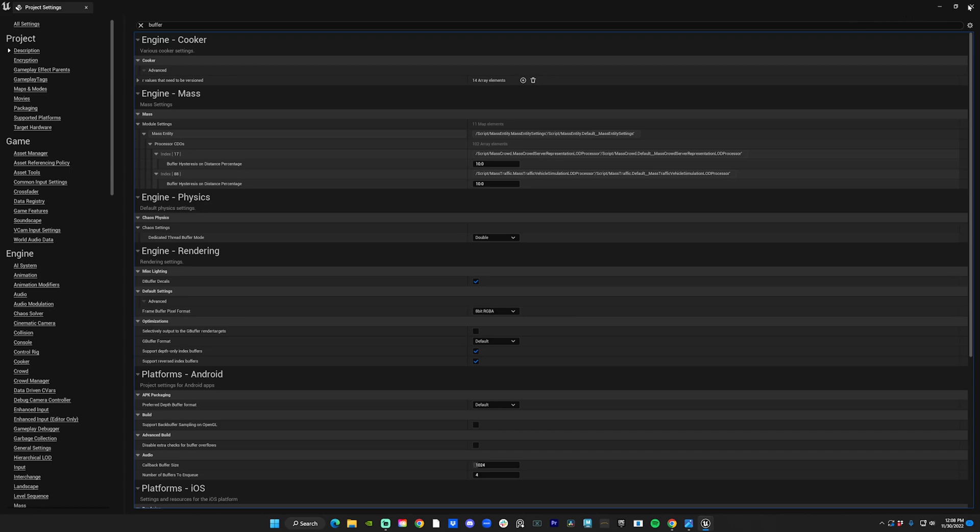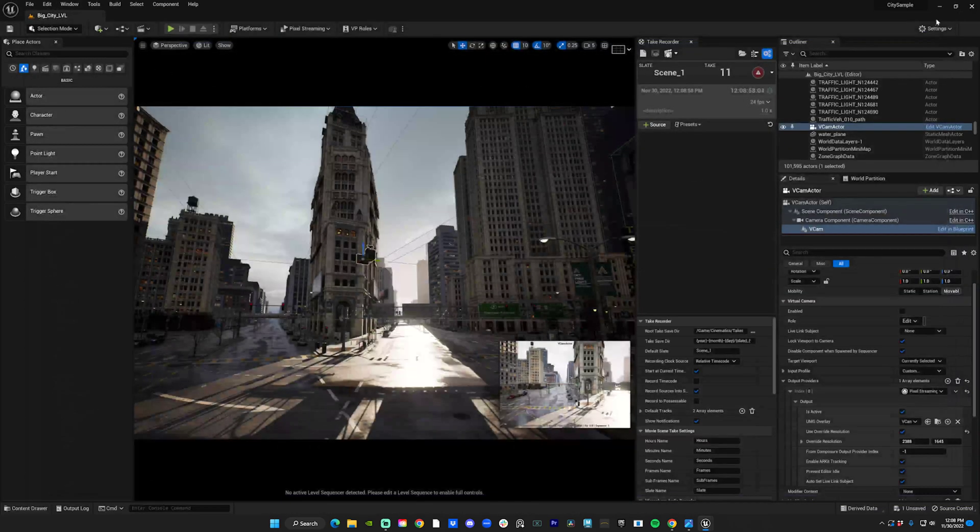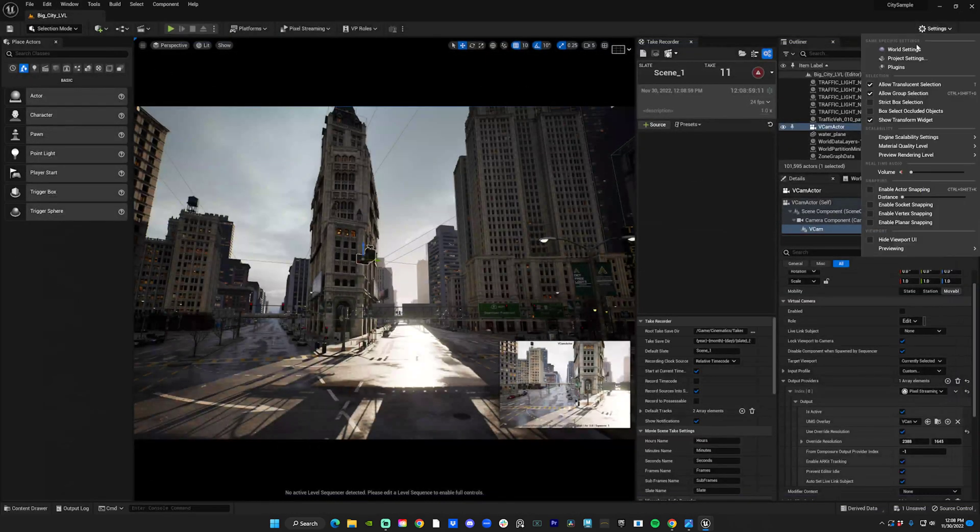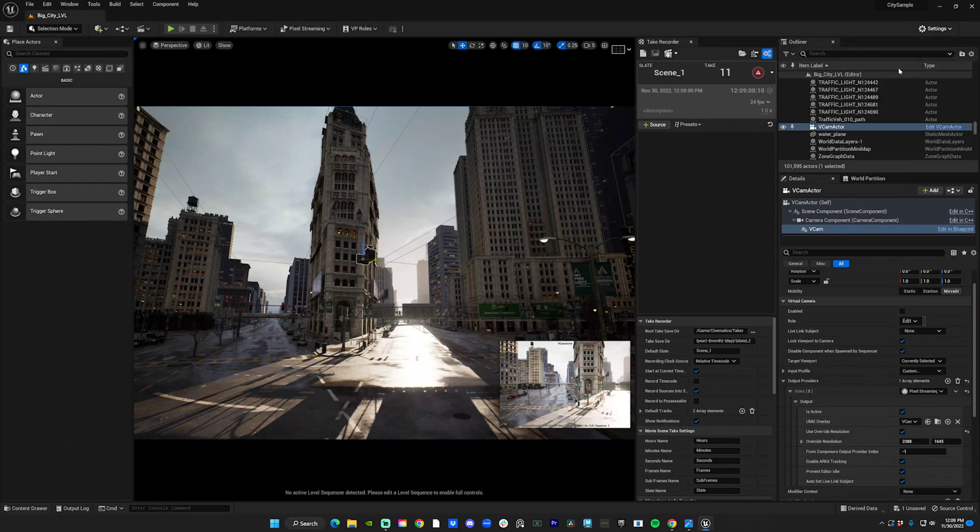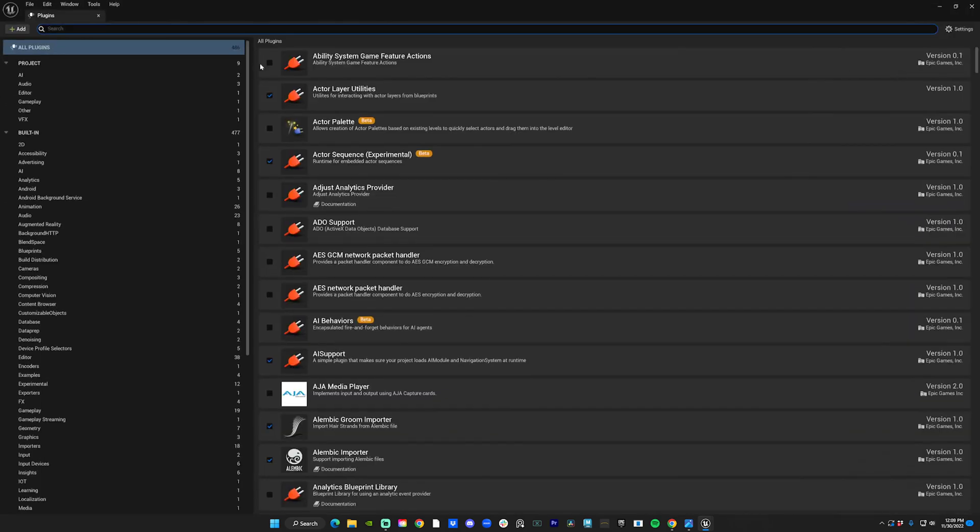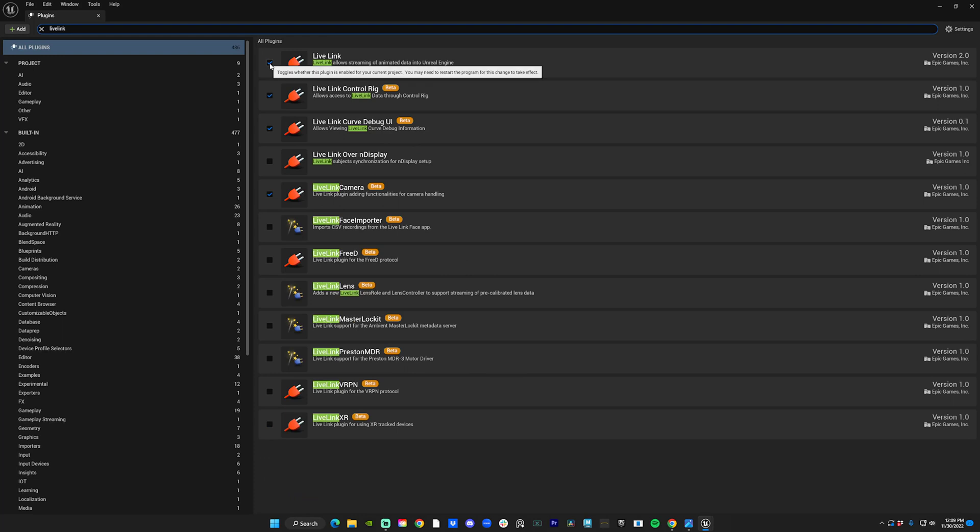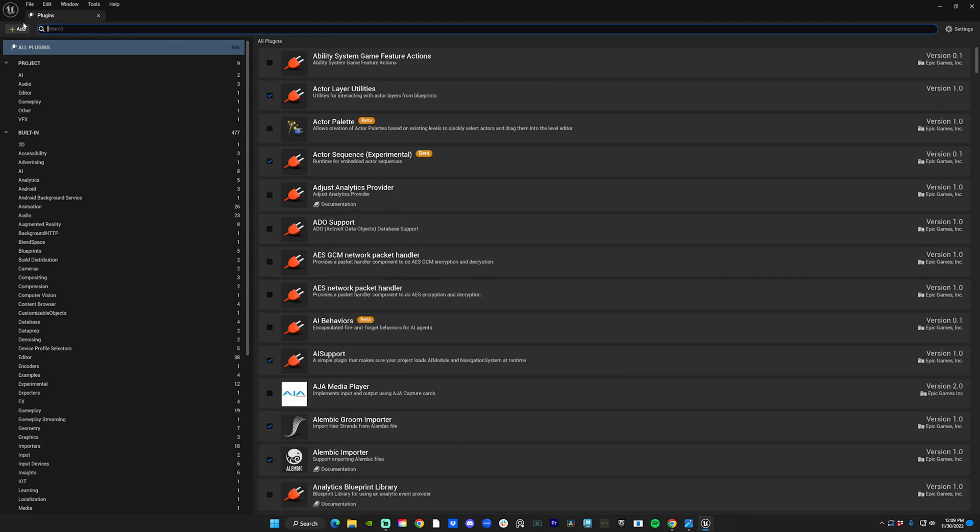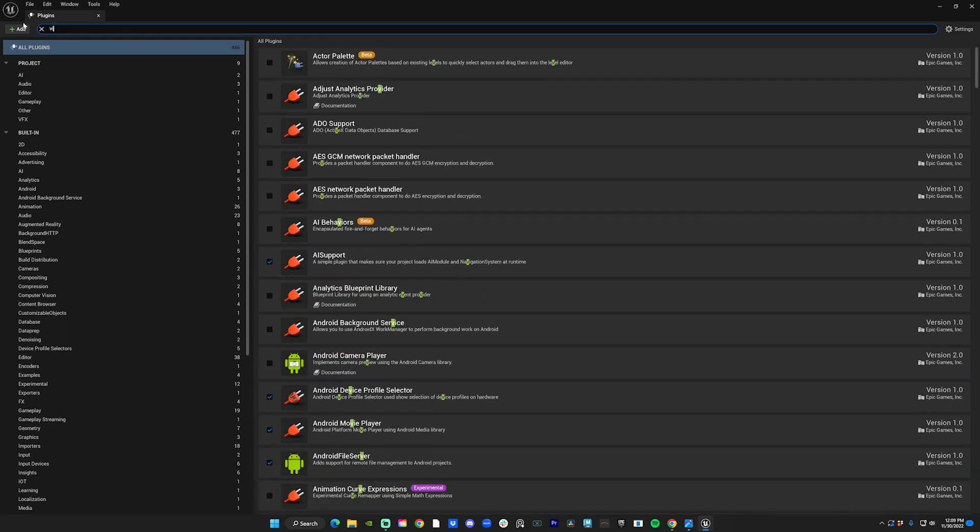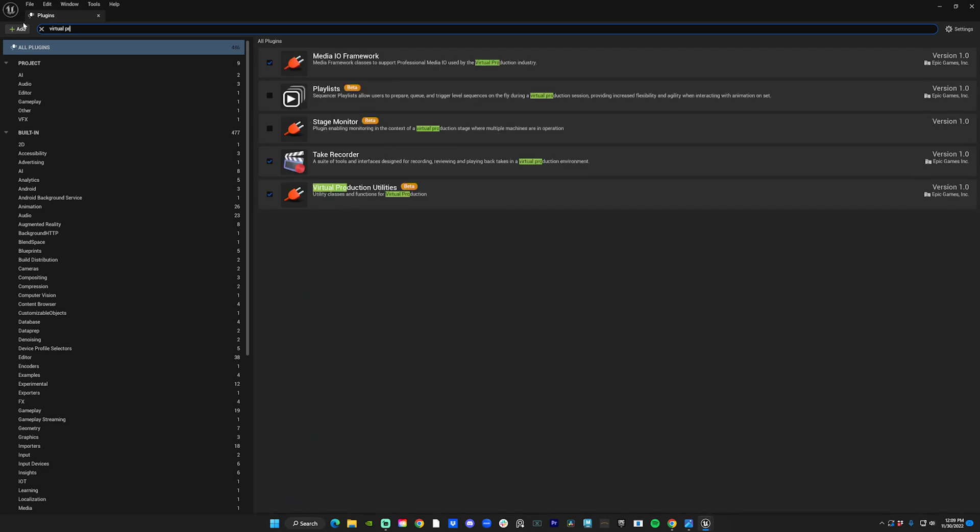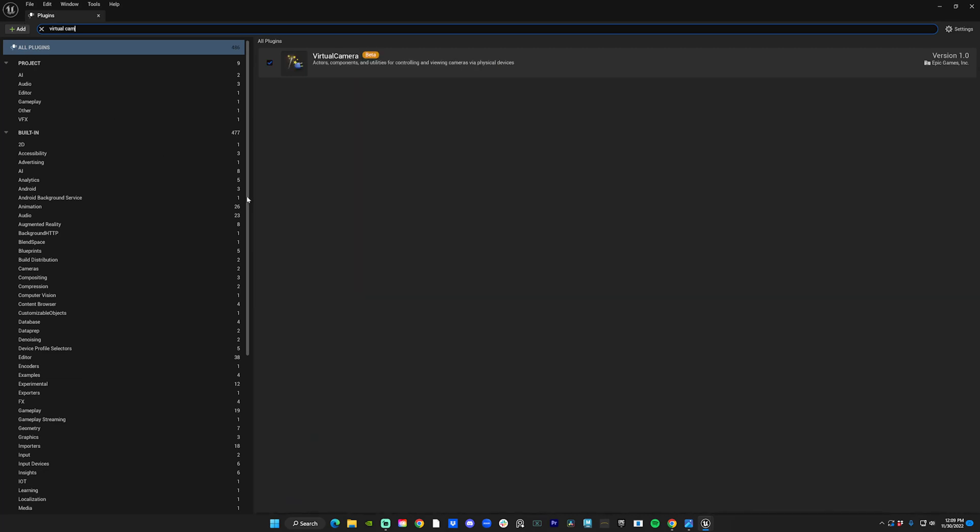It's going to ask you to restart your system—don't do that yet because you need to enable a few plugins. First one you want is Live Link. Enable that. Again, it's going to ask you to restart—don't do that yet. Second one: Virtual Camera. Enable that and Remote Session.